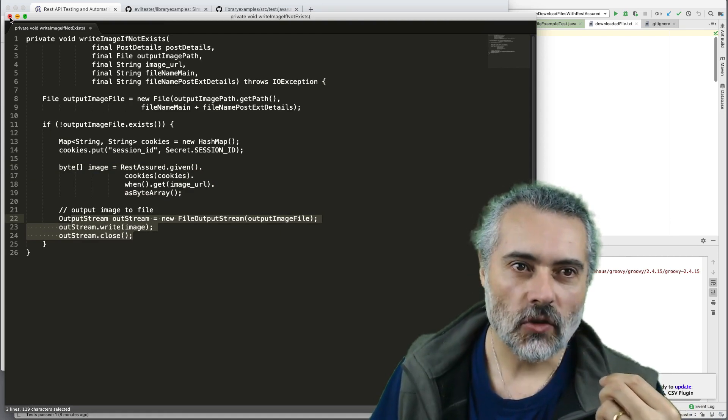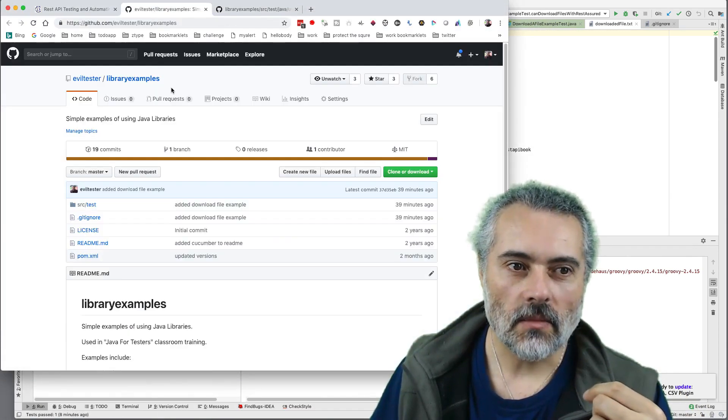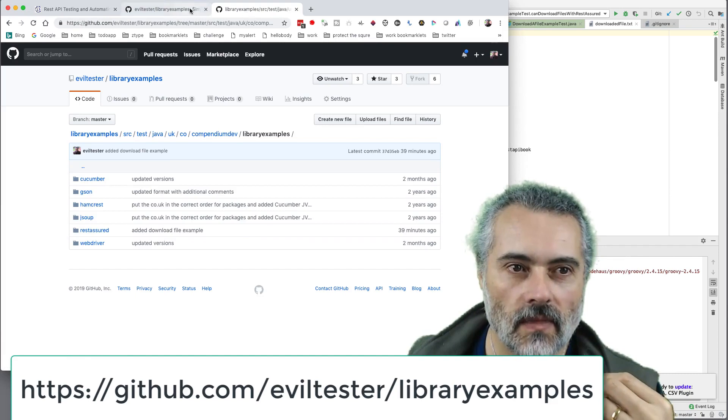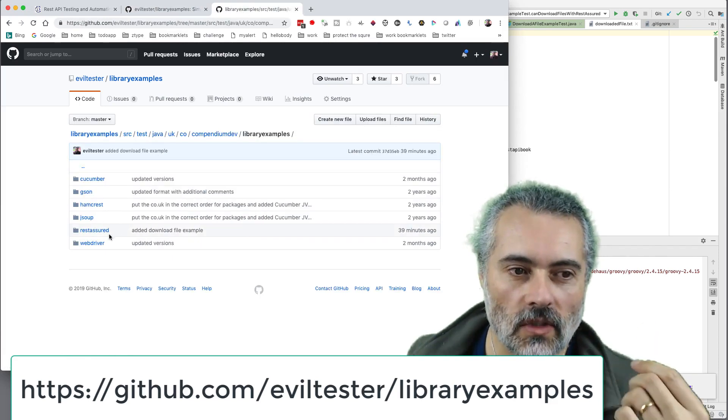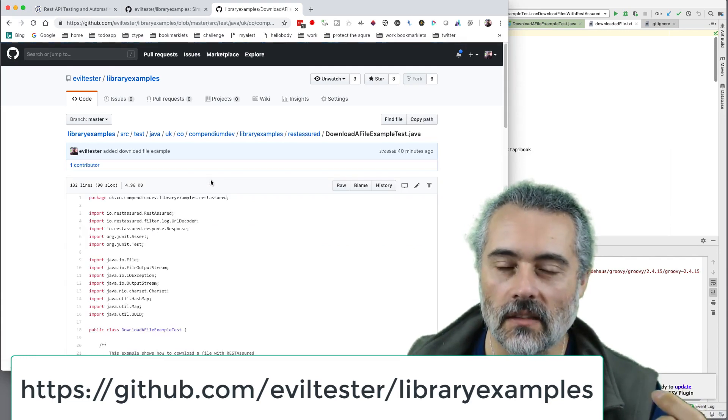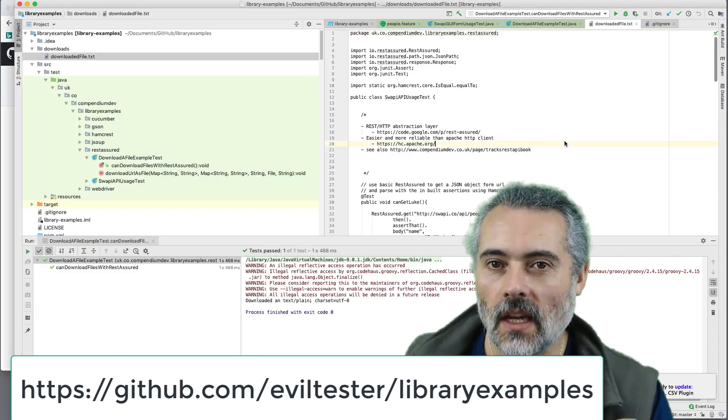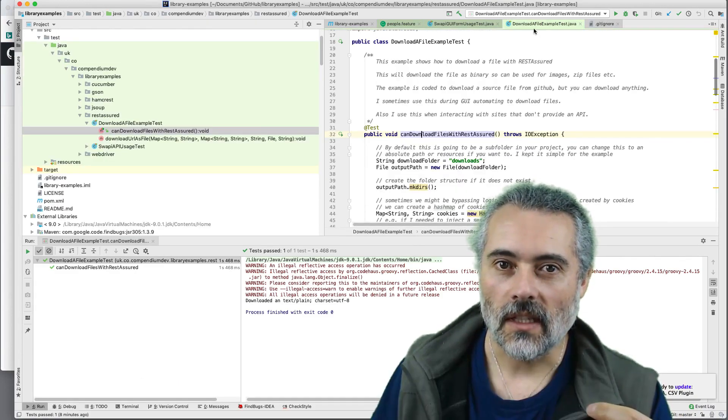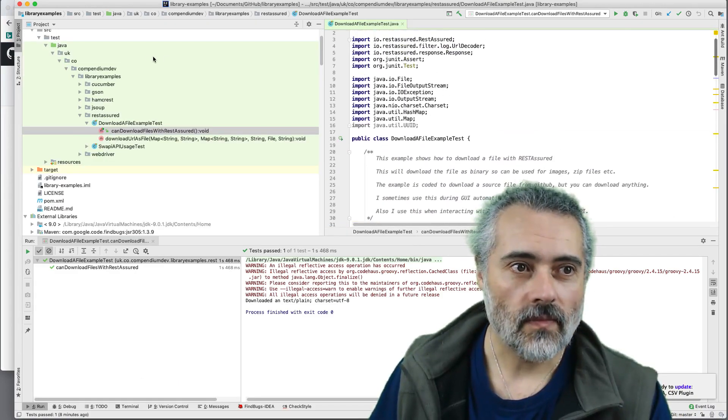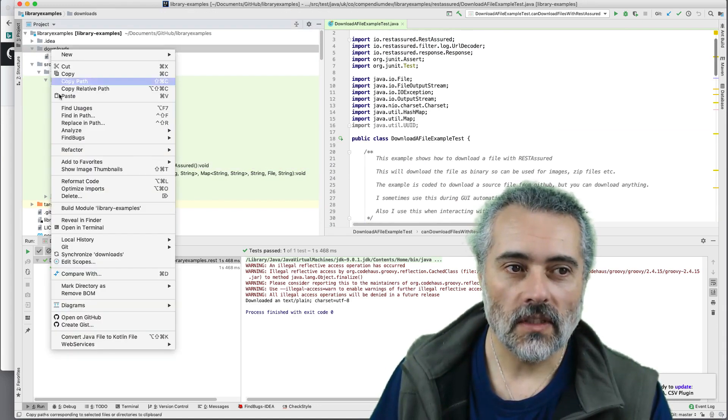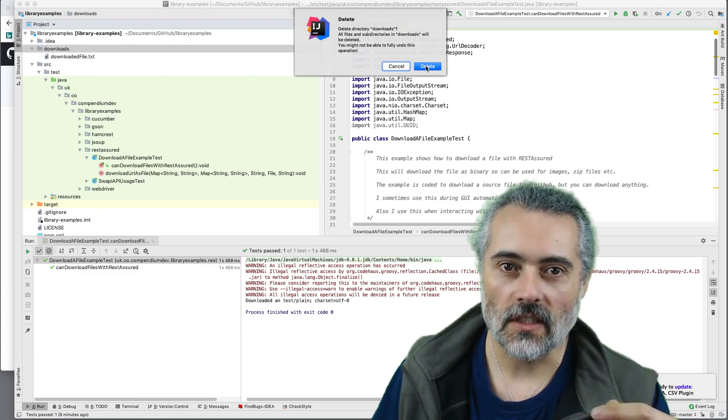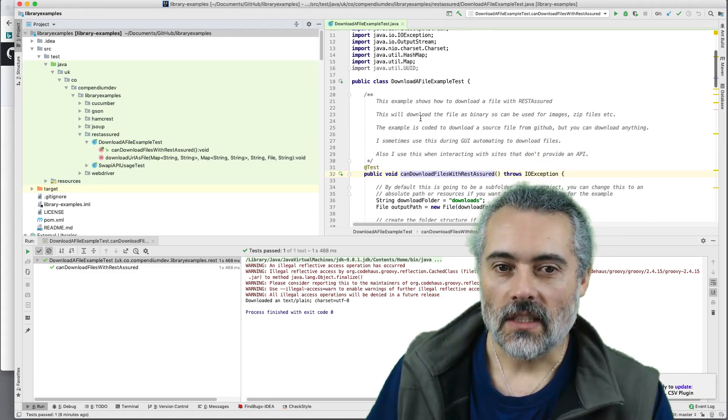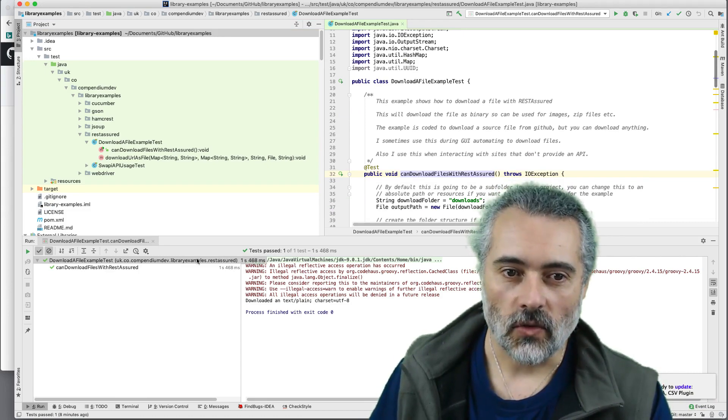But in order to show you it slightly better, in my library examples project in the REST Assured section, I've got an example for downloading a file and you can have a look at that. I'm going to show you it running here so that we can explain it in a bit more detail. So here's the code. Here's the project. I've already run this before, so I've downloaded it. So I'm just going to delete that folder just so you can see it all running from scratch.